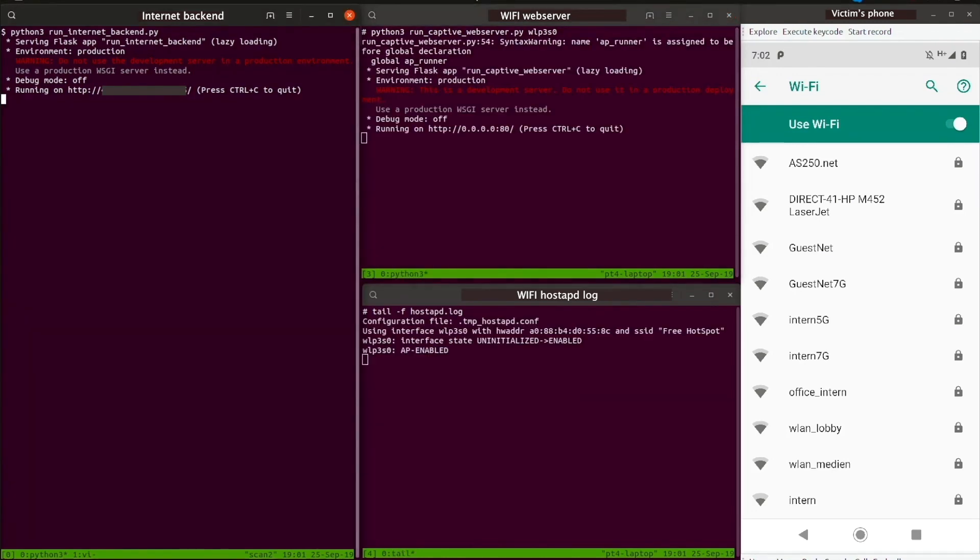This is a demonstration video showing how an attacker can steal a victim's config file in order to intercept their messages and make calls on their behalf.